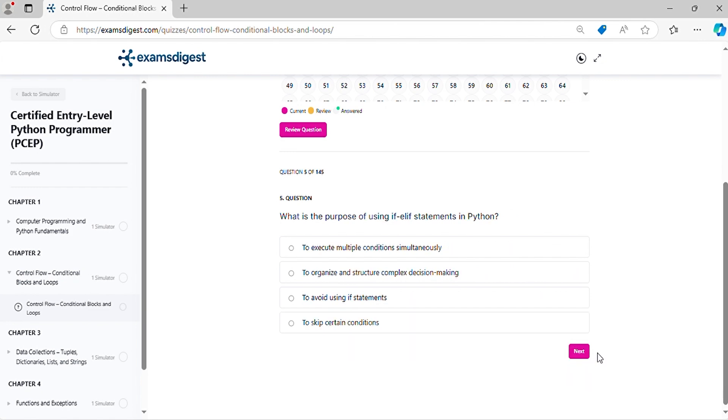Question 5. What is the purpose of using if-elif statements in Python?